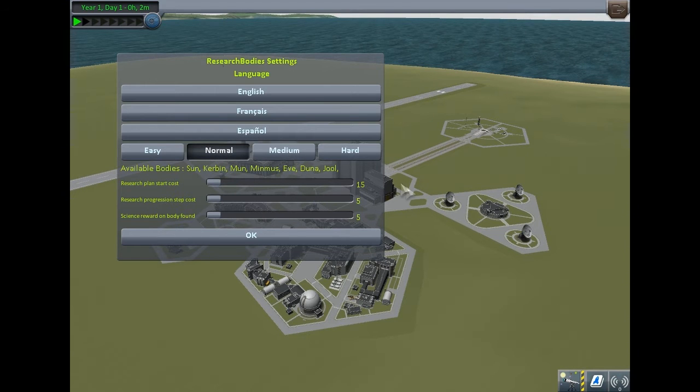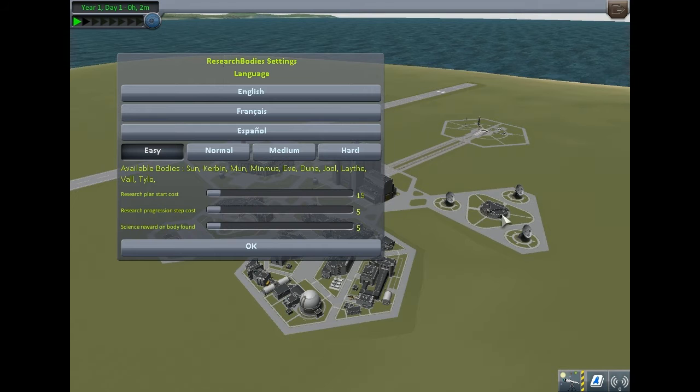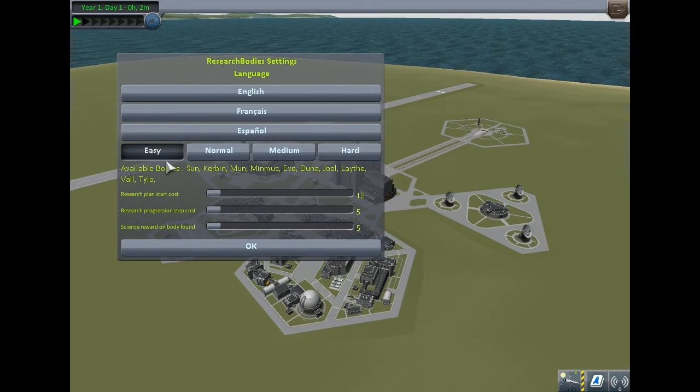on normal you get Eve and Jool, and on easy you get almost everything.